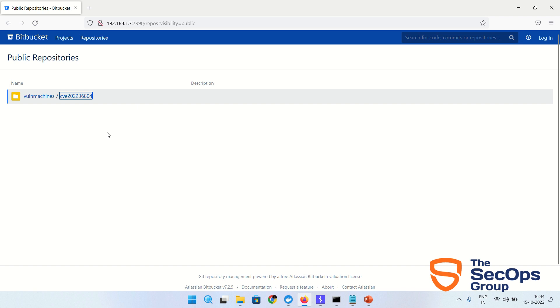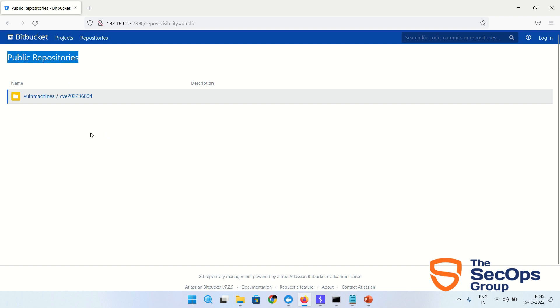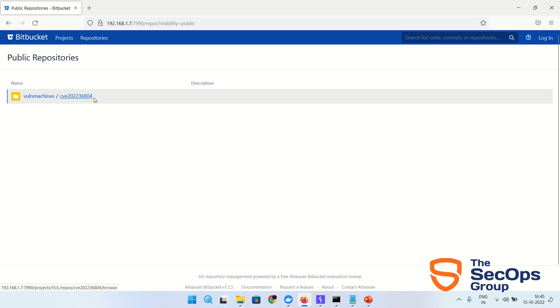I have set up Bitbucket and git repository in my local system. As you can see, this is the public repositories. The project name is Vulnmachines and the repository name is CVE-2022-36804.